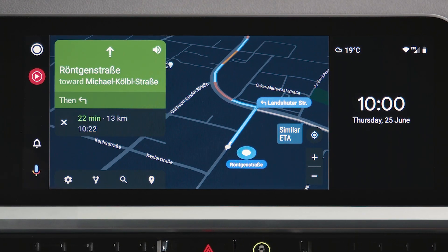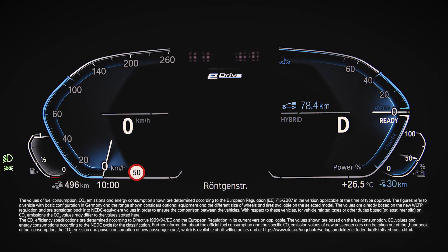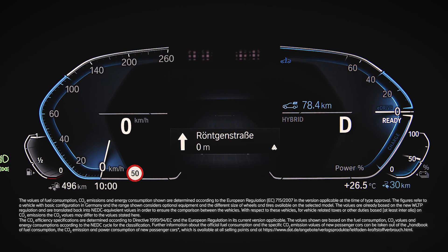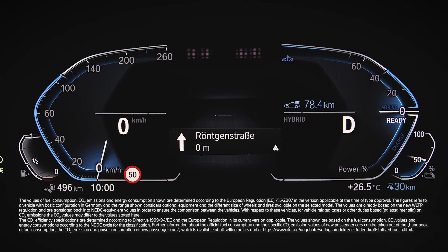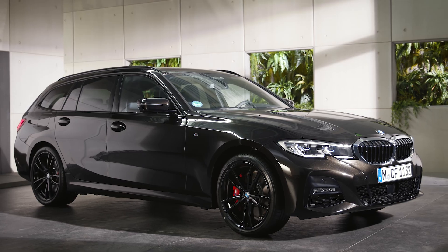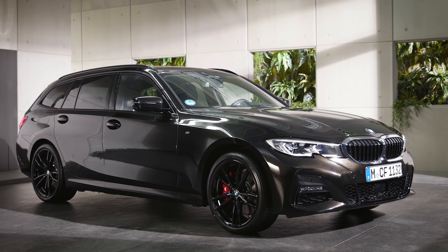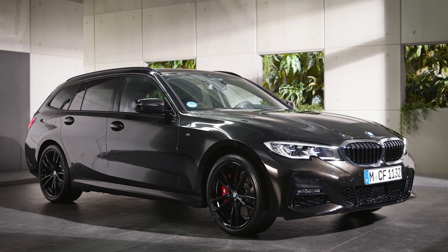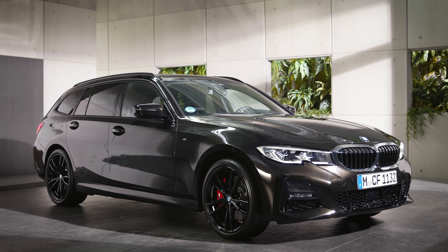Certain Android Auto functions, like navigation directions, are also displayed in the fully digital instrument cluster and in the head-up display. Continue watching our how-to series to get the most out of your BMW.